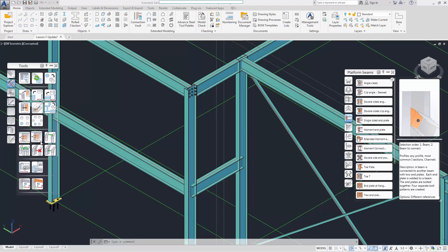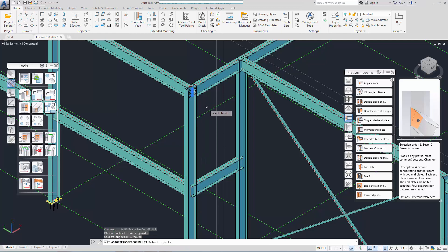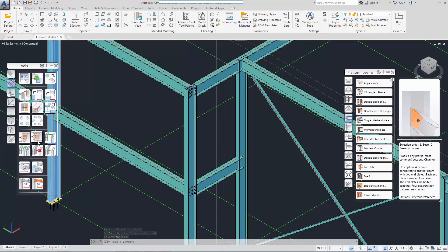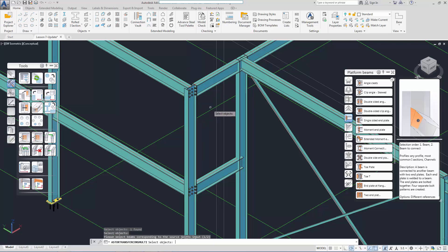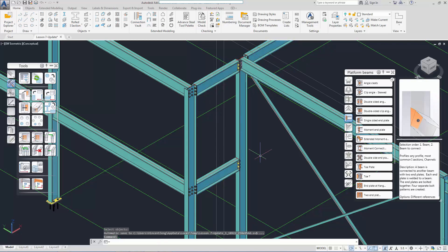Let's use the multiple version of 'Create by Template'. You select the joint that you want to copy, then you select the column or columns, and lastly you select the beam or the beams. In this way, lots of similar joints are created very quickly.